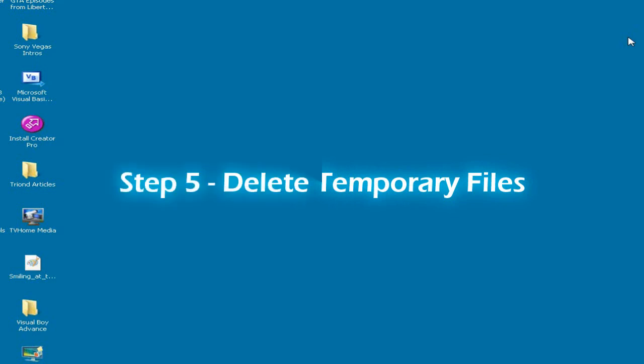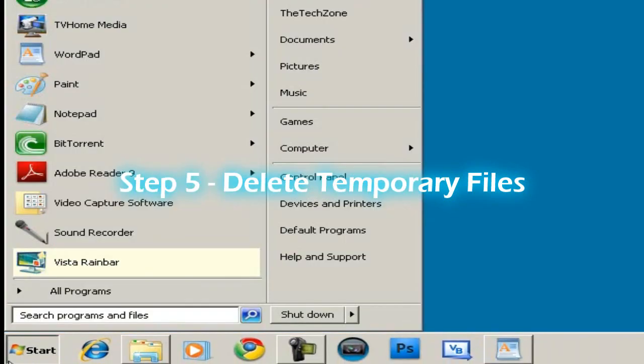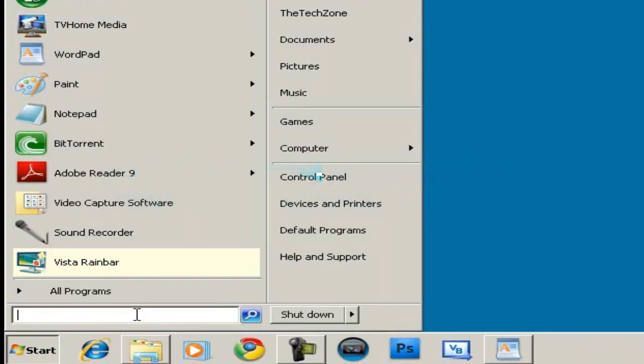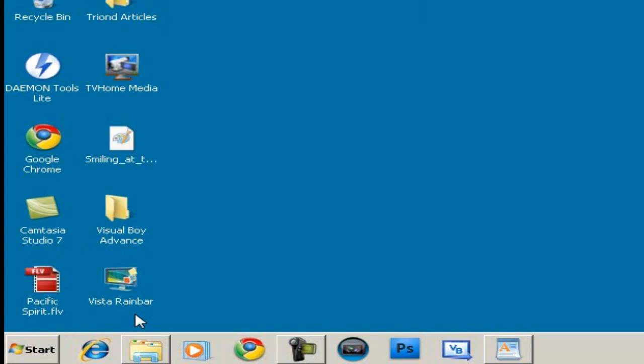Step 5, what you can do is delete temporary files. It's starting to get more advanced now. Temporary files, whenever you're installing a program, it leaves a couple of temporary files behind which are unnecessary. To delete those, just type %tmp% and click Enter.